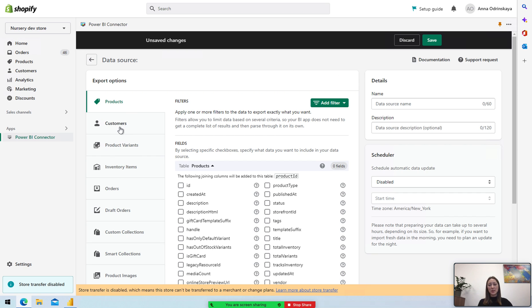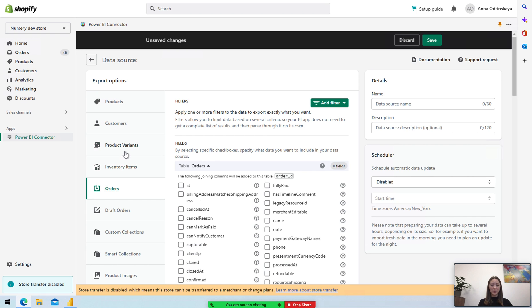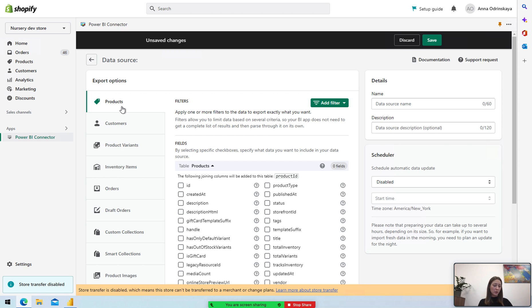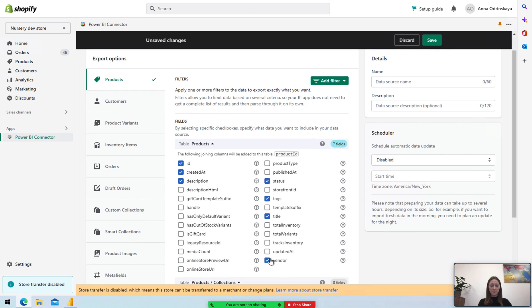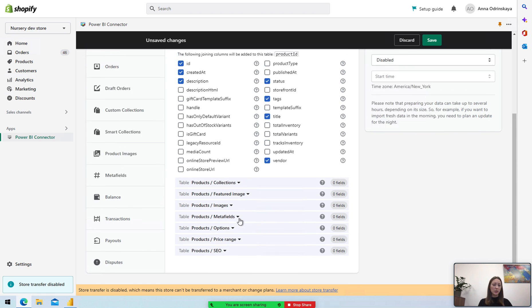As you see, there is navigation on the left side, so you can select any tables and fields from each category. Let's select products, for example. If I need to export products for my reporting, I can pick up the fields which I need to have on the Power BI side. As you see, there are various tables in the product section, so you can pick up any fields like collections, images, options, price ranges, whatever.